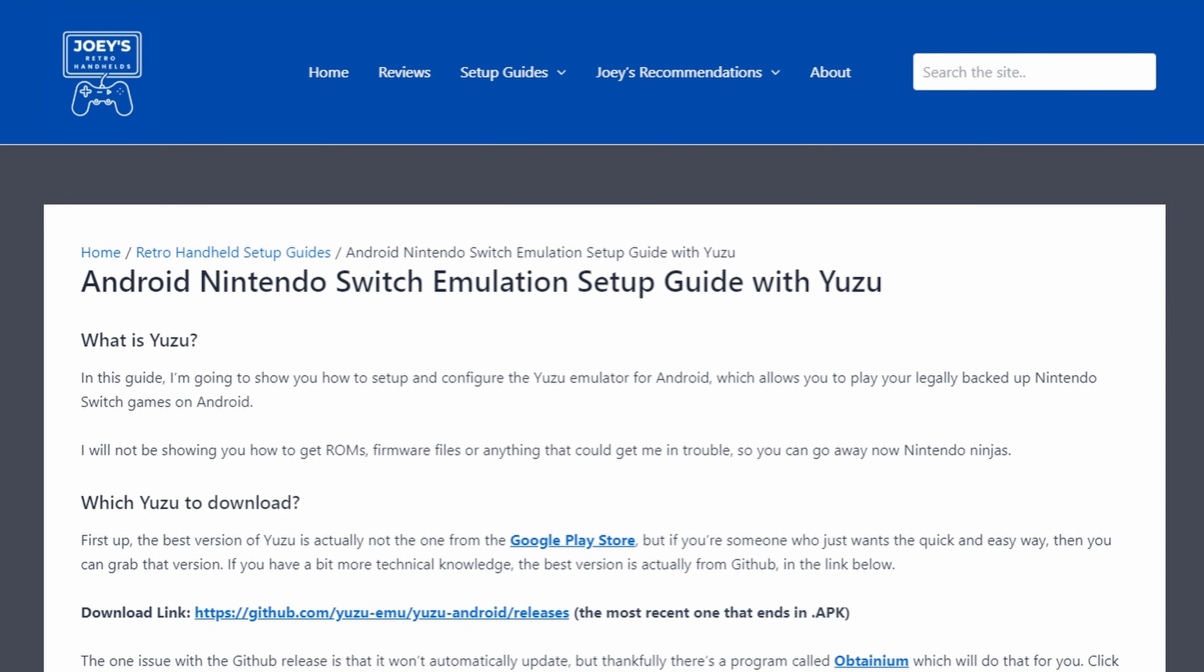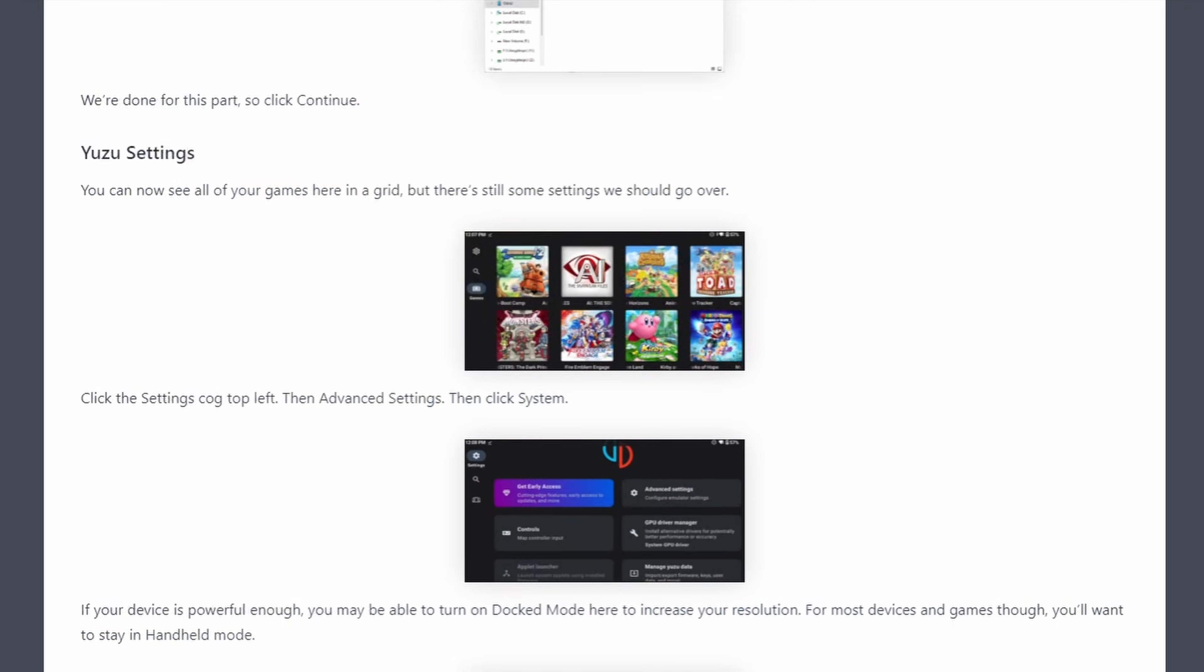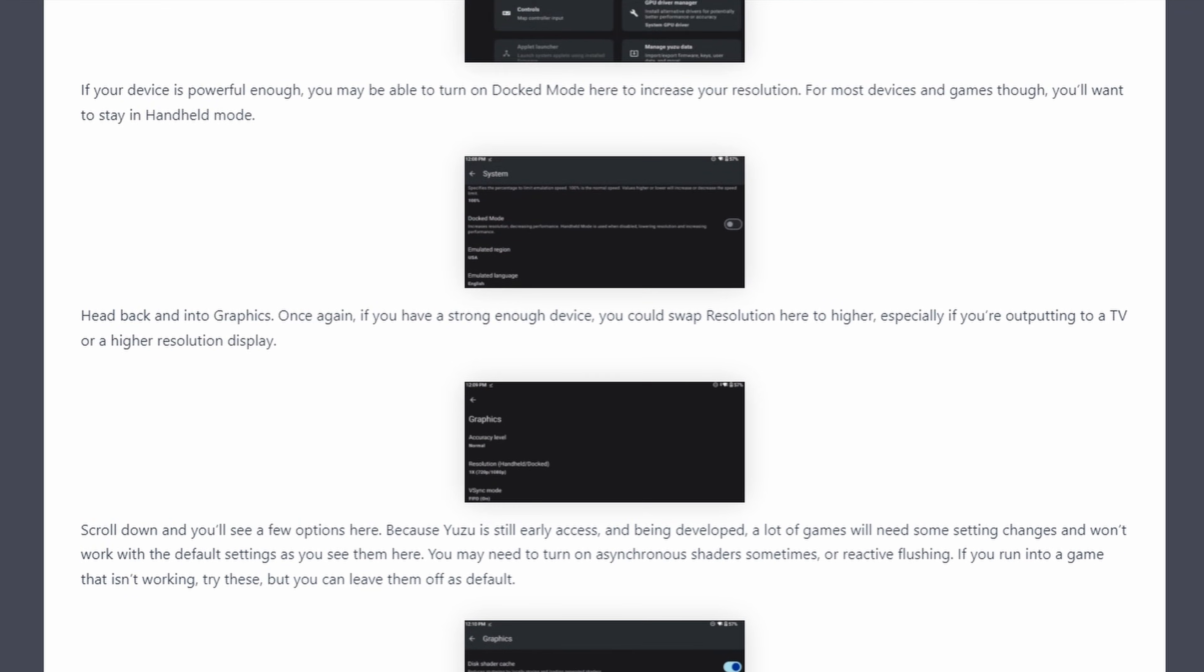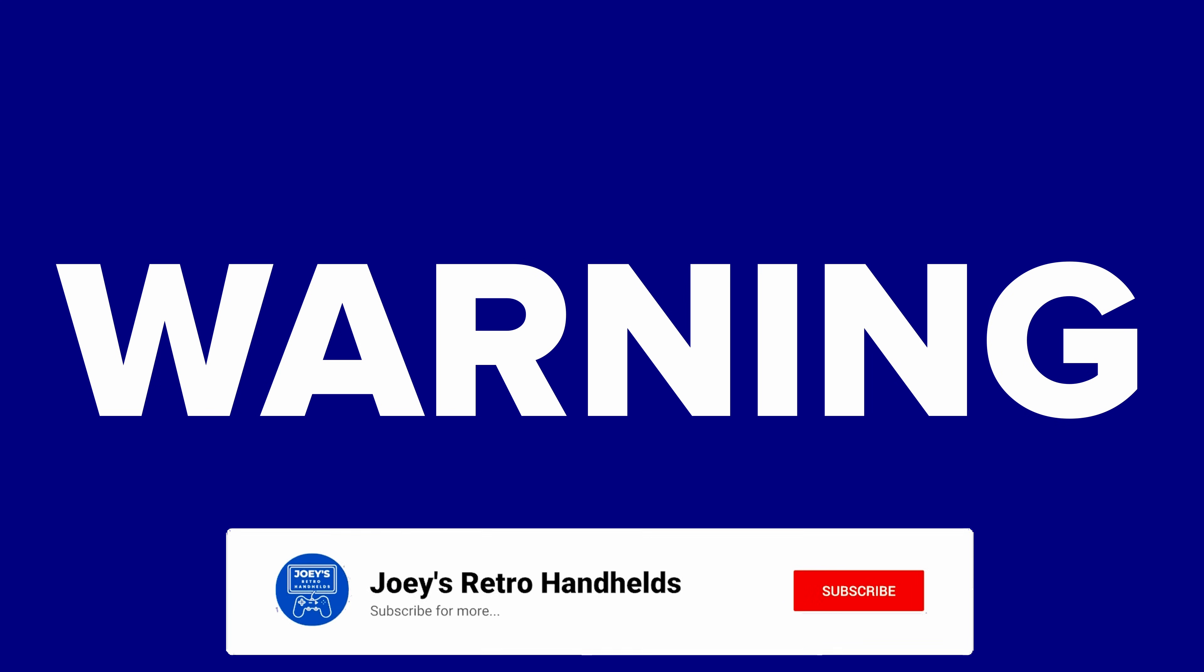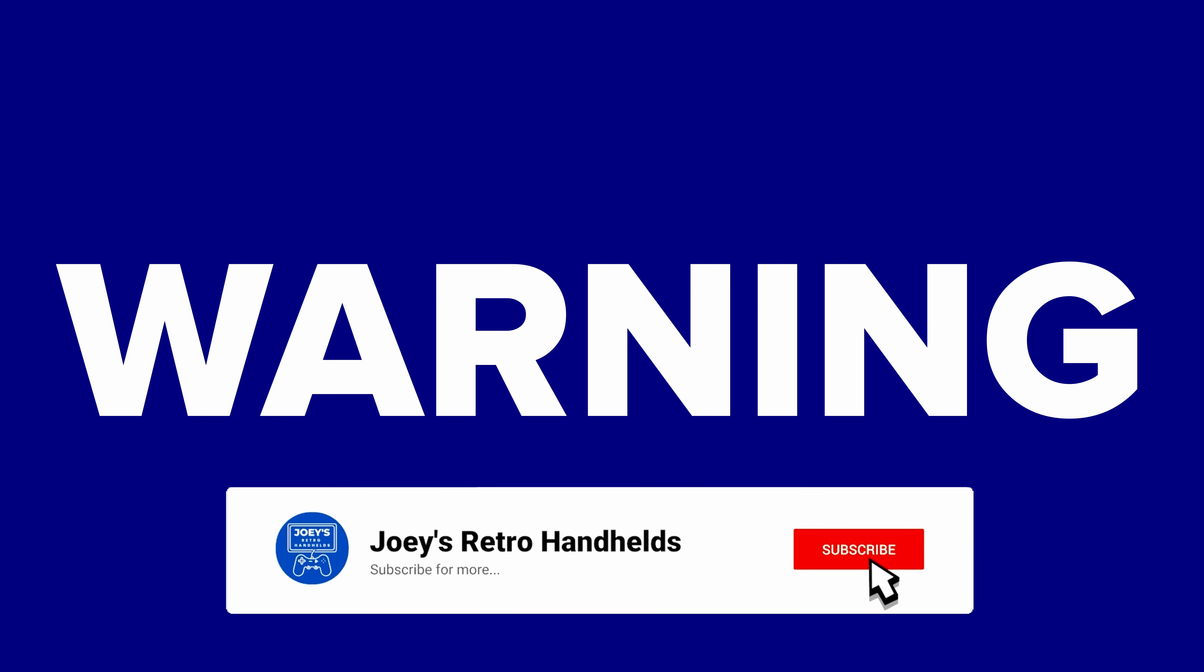I'll leave a written version of this guide which is hosted on my website in the description as well, in case you prefer that. I will not be showing you how to get ROMs, firmware files, or anything that could get me in trouble with the Nintendo ninjas. Sorry Nintendo.